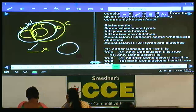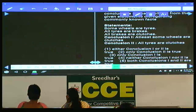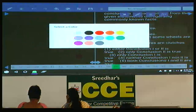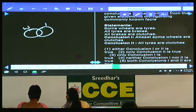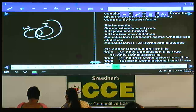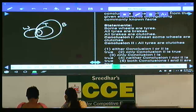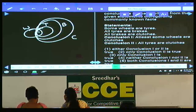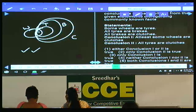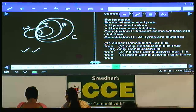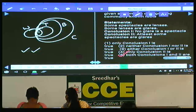Question 89: same premises — some wheels are tires, all tires are brakes, all brakes are clutches. Conclusion: some wheels are clutches — definitely true. All tires are clutches — also true. Both conclusions are affirmative and will be true forever — choice 5. Question 89: choice 5.